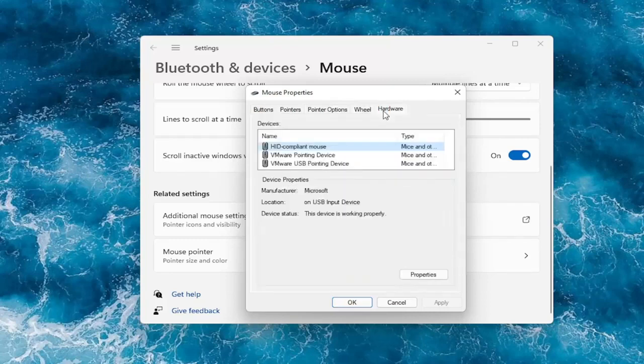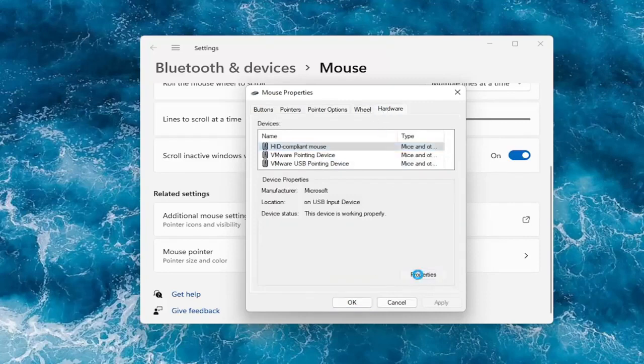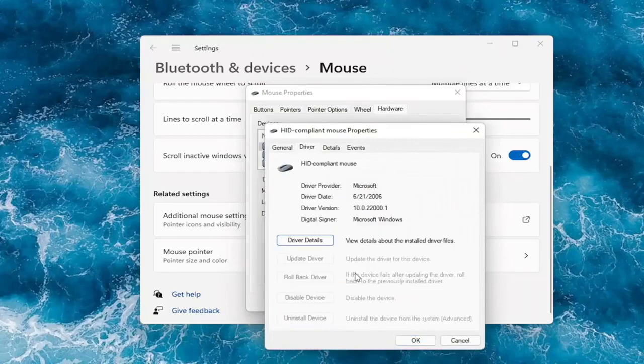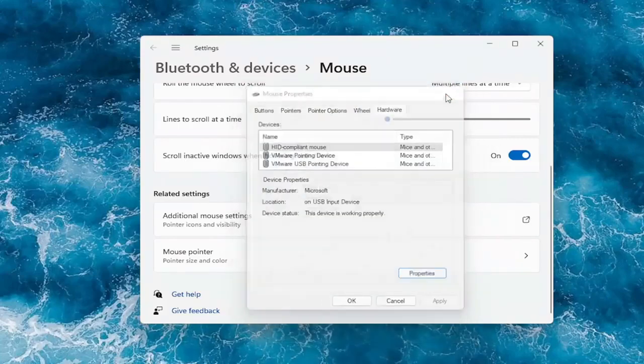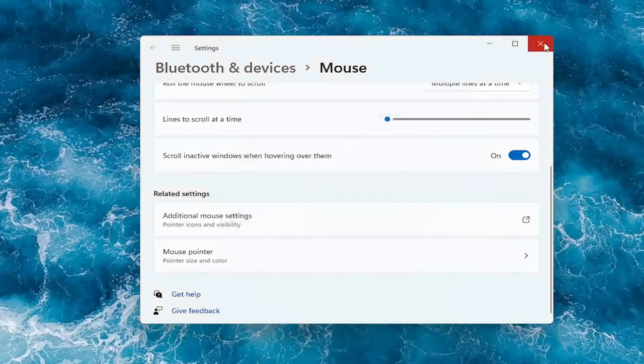And you can also check for updates, which will take you to the device manager. You can go under the properties there and then actually update your drivers. So pretty straightforward process guys.